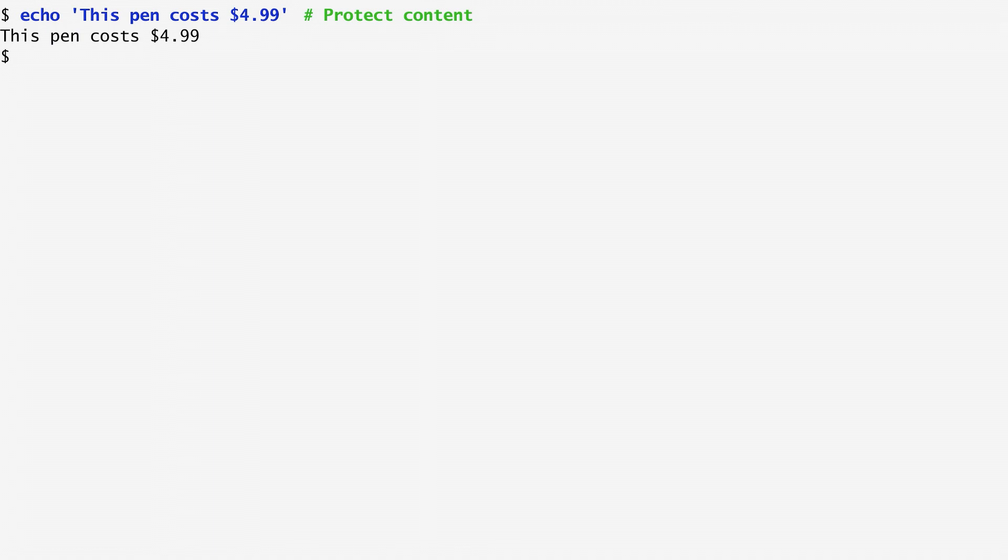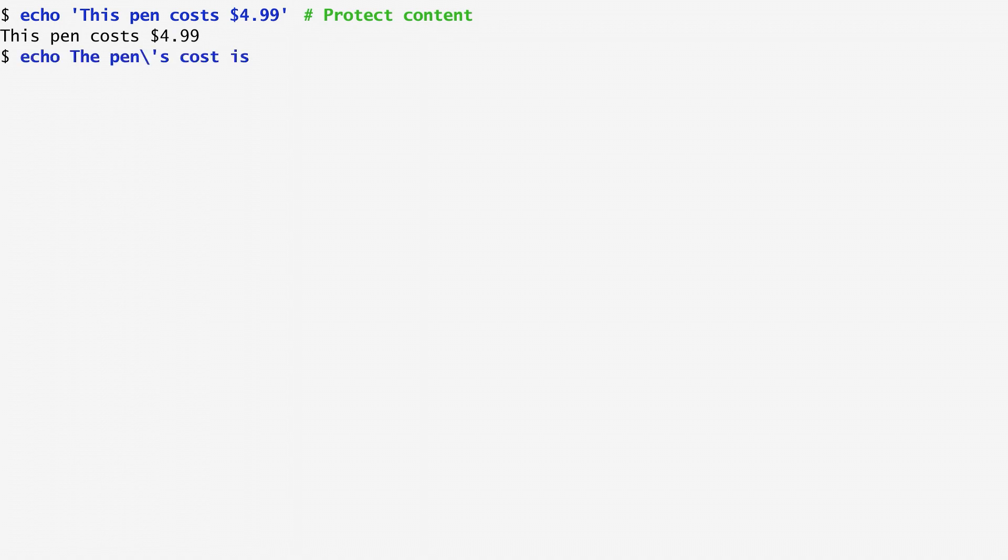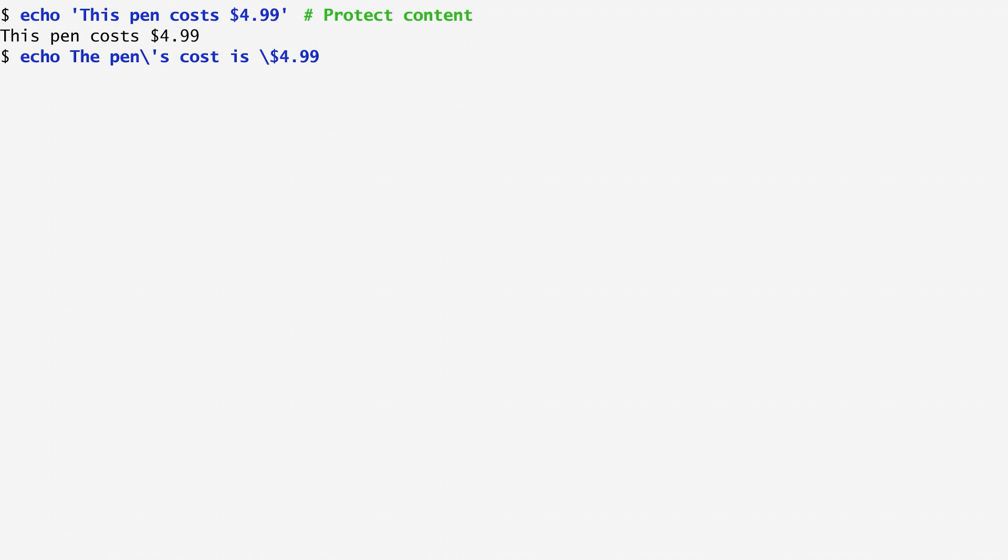Another type of quoting occurs with a backslash, which deprives the following character of any special meaning. As an example, I echo the pen's cost is dollar 4.99, by preceding both the single quote and the dollar sign with a backslash, to escape the processing of the single quotes and the variable treatment.